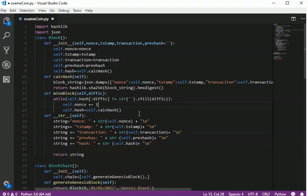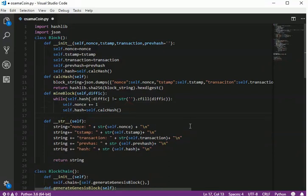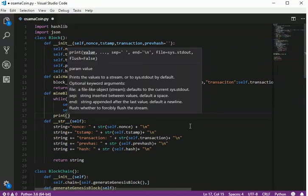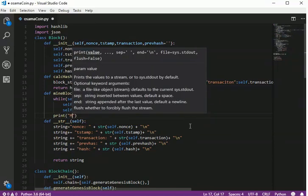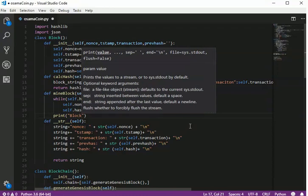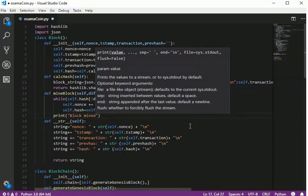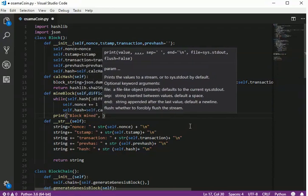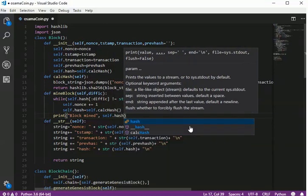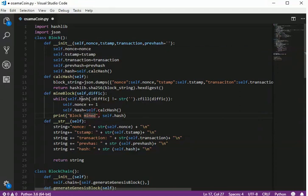After the loop finishes, we make sure to confirm that we have mined the block by printing the message 'Block mined' along with the resulting hash value. That completes the mining function for the Block class.